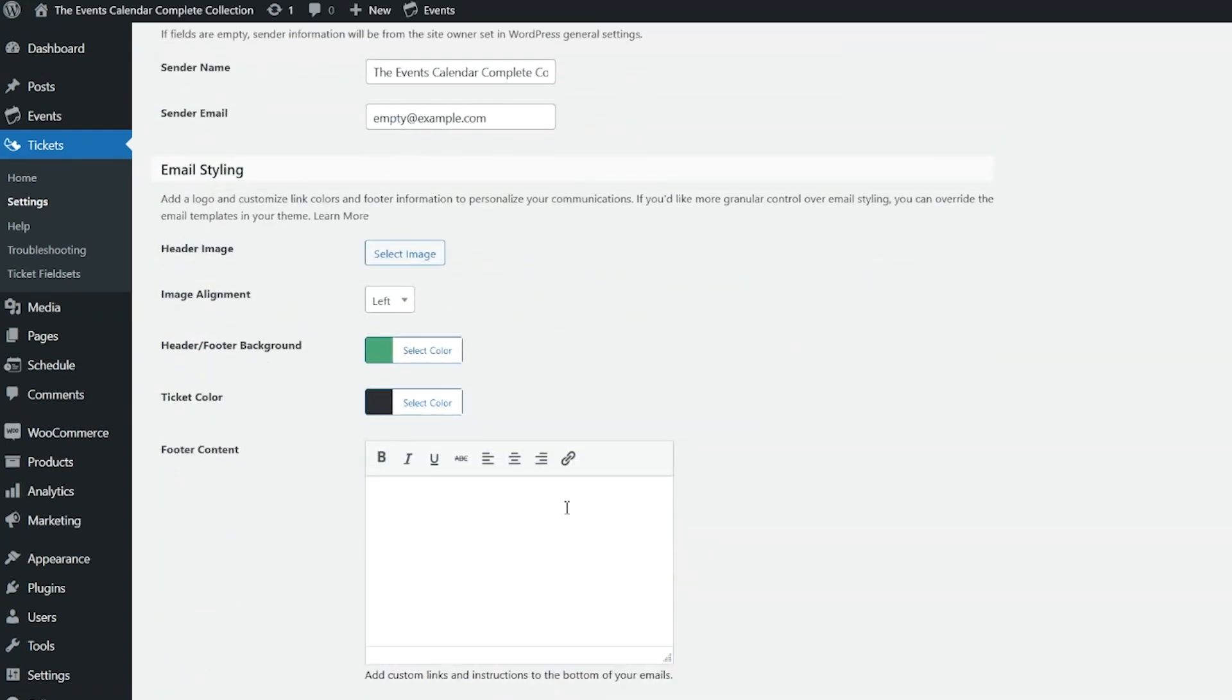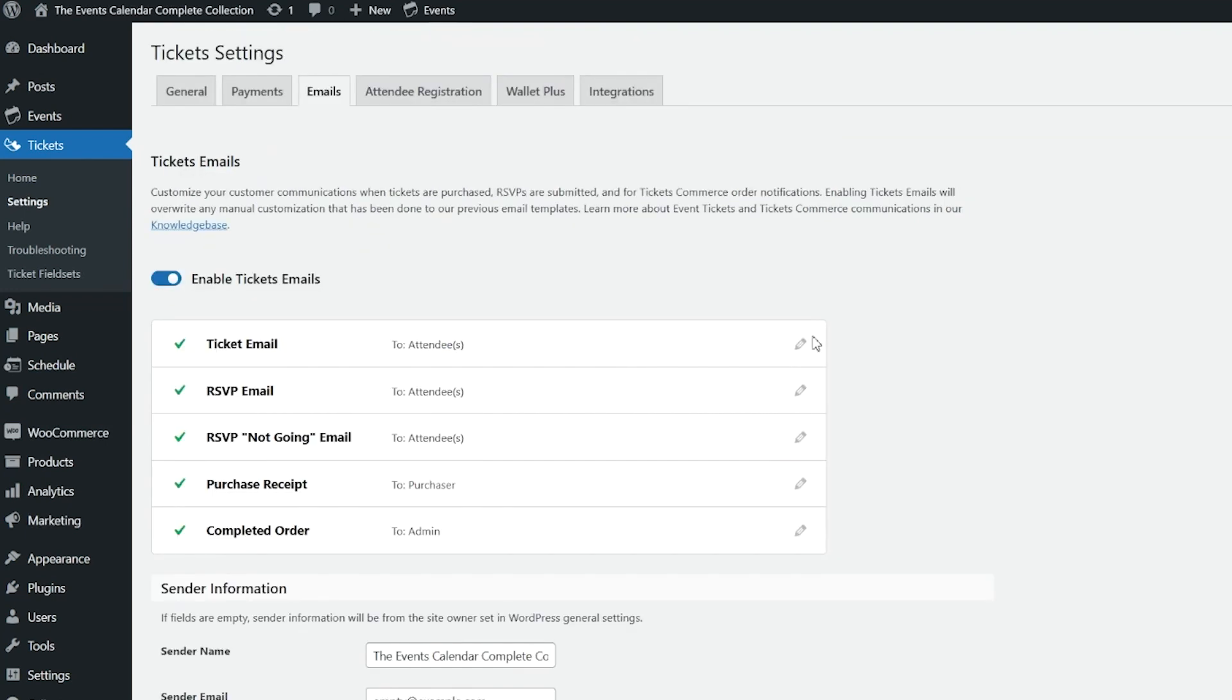you'll see this is where the footer content is. So you'll also be able to customize the footer content, select different display options for branding for your tickets, etc.